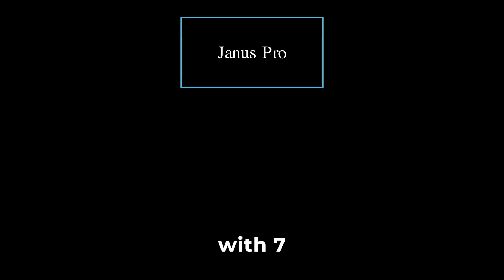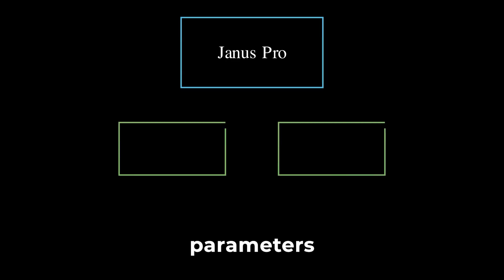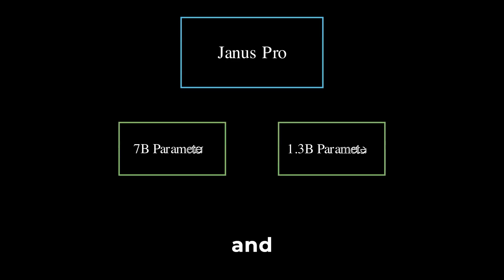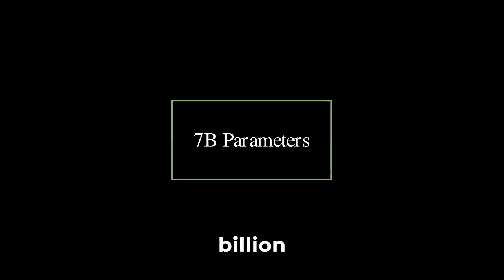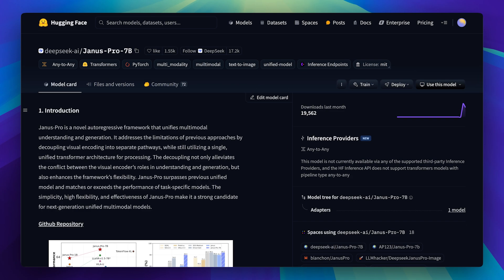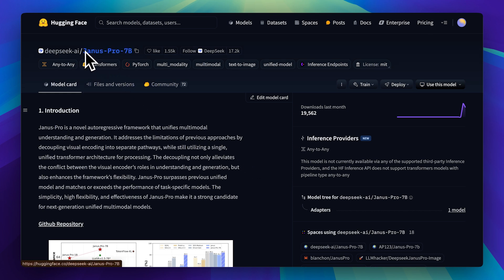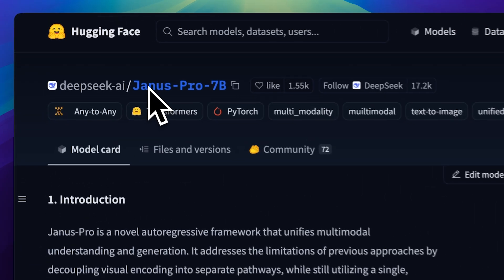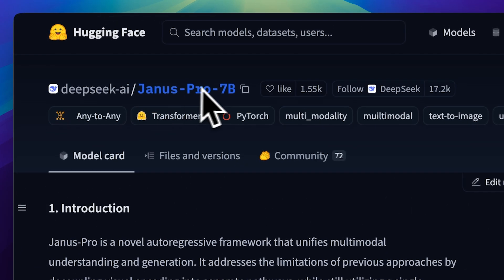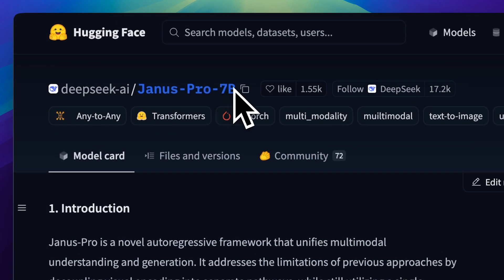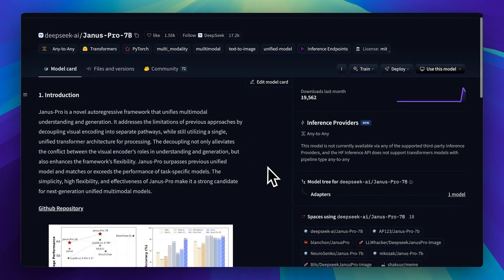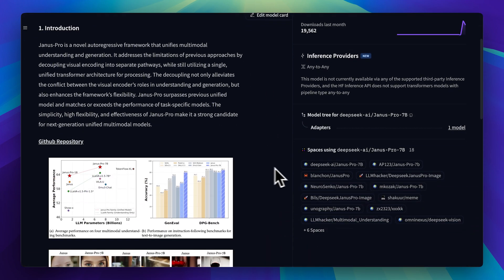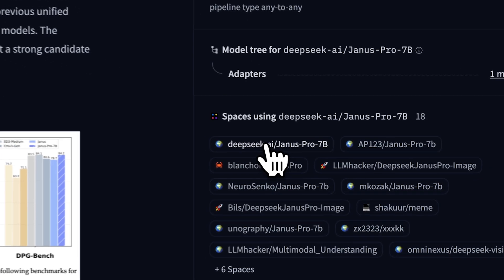Janus Pro actually comes in two versions, one with 7 billion parameters and another with 1.3 billion. For this demo, I'm going to be using the 7 billion parameter model. This right here is the HuggingFace page for the Janus Pro 7B model. As we know, there are two versions and I'll be working with the Janus Pro 7B. It's mentioned right here, so let's scroll down and open up this space.